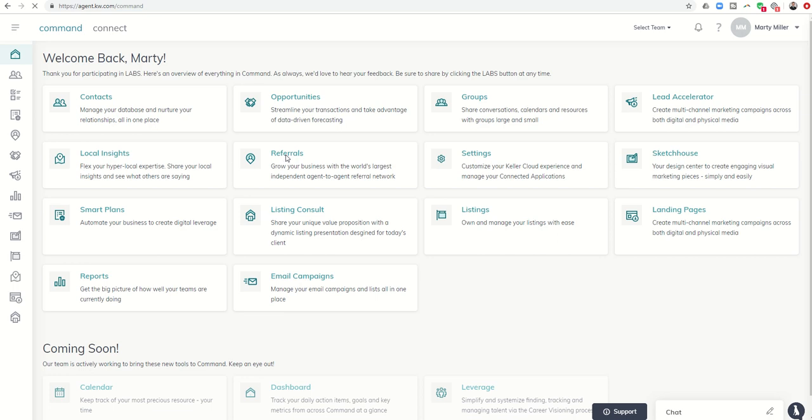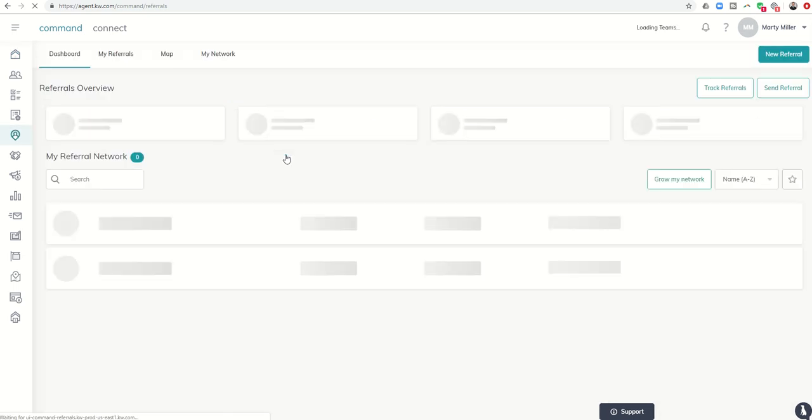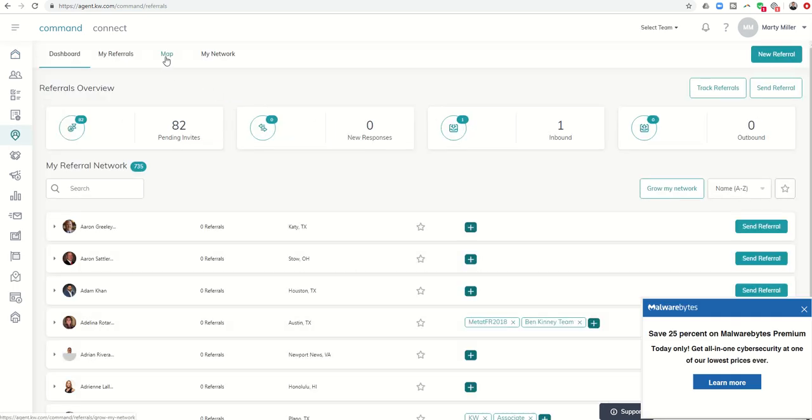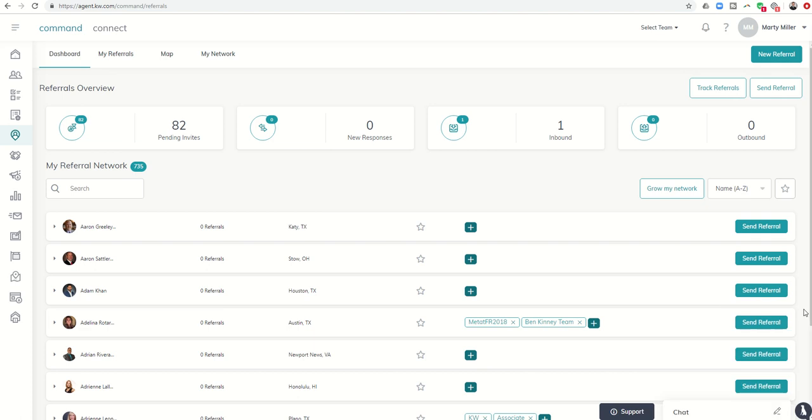I also wanted to show you today how much easier it is now to actually send over a referral. So let's get rid of that guy.